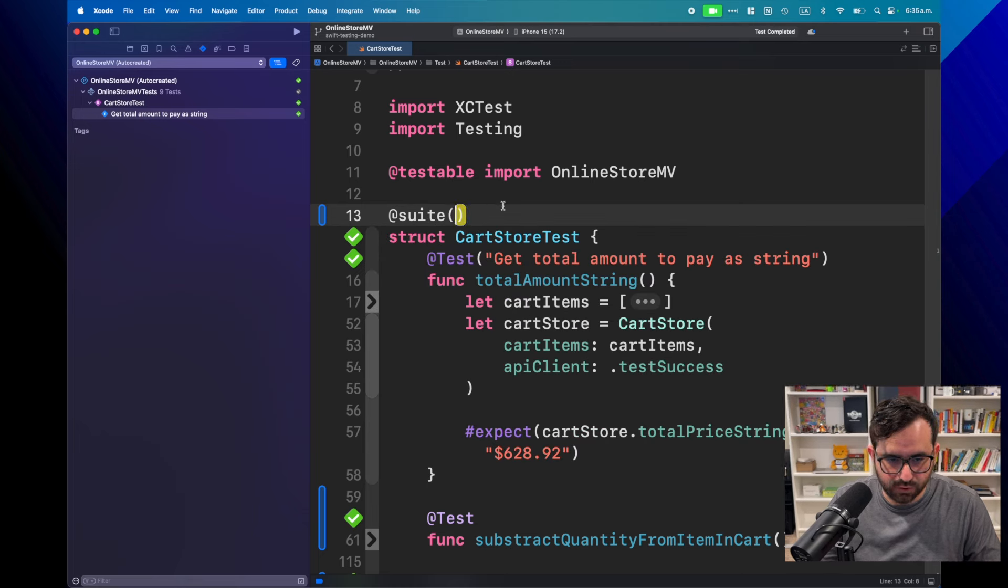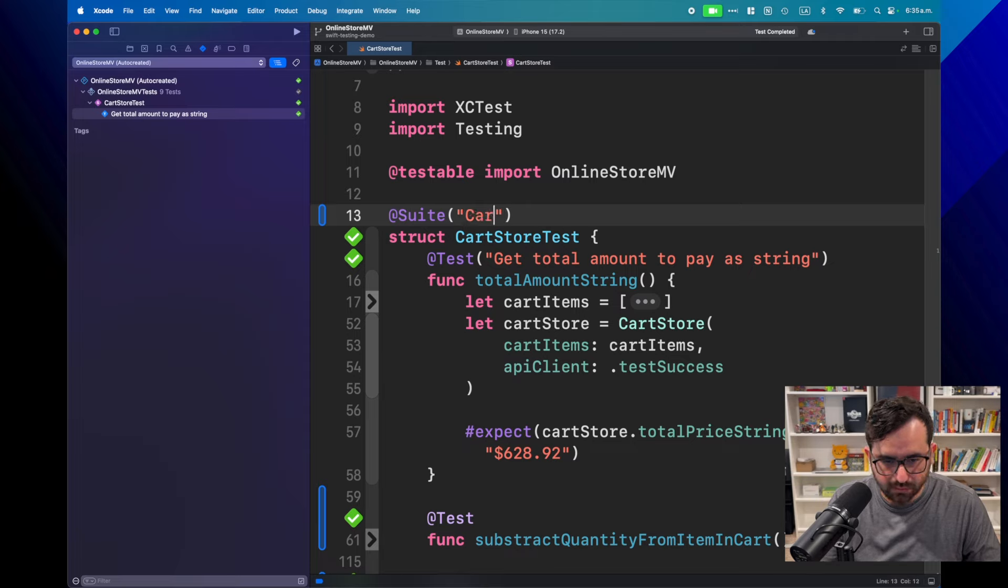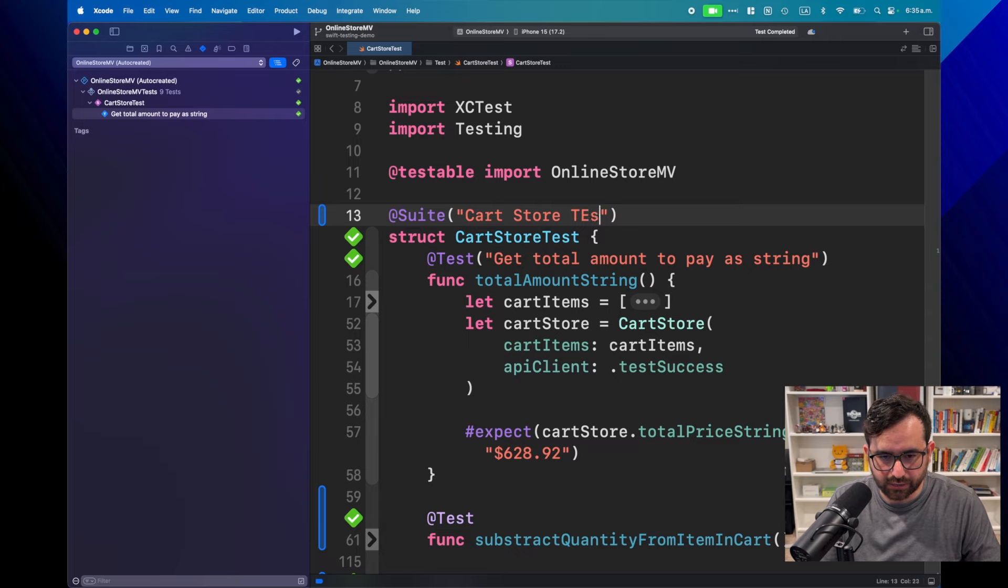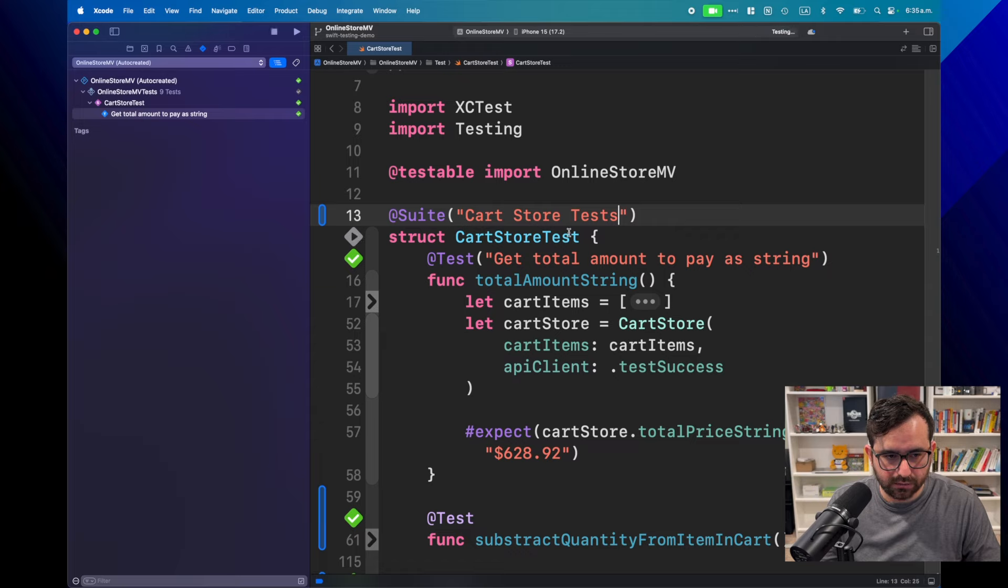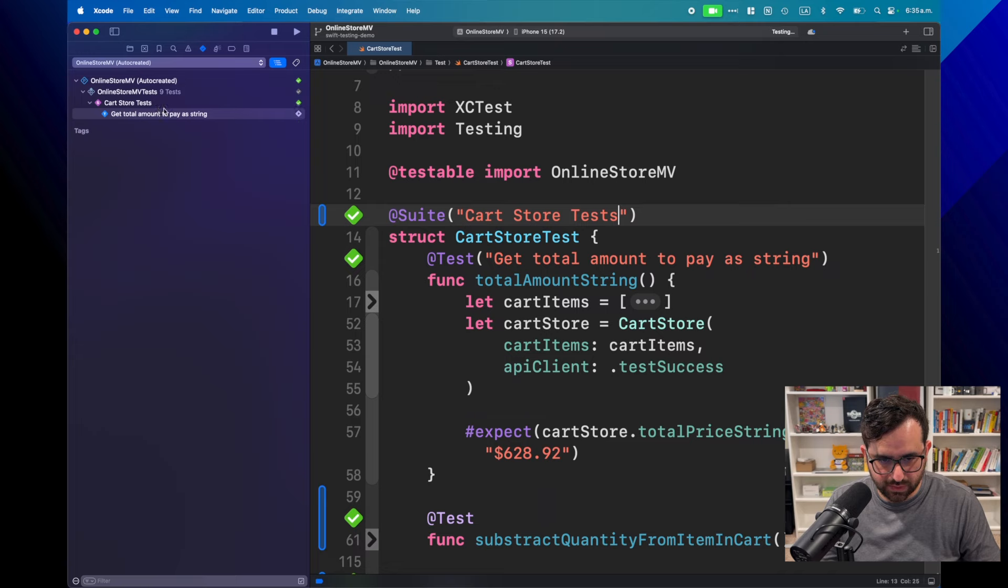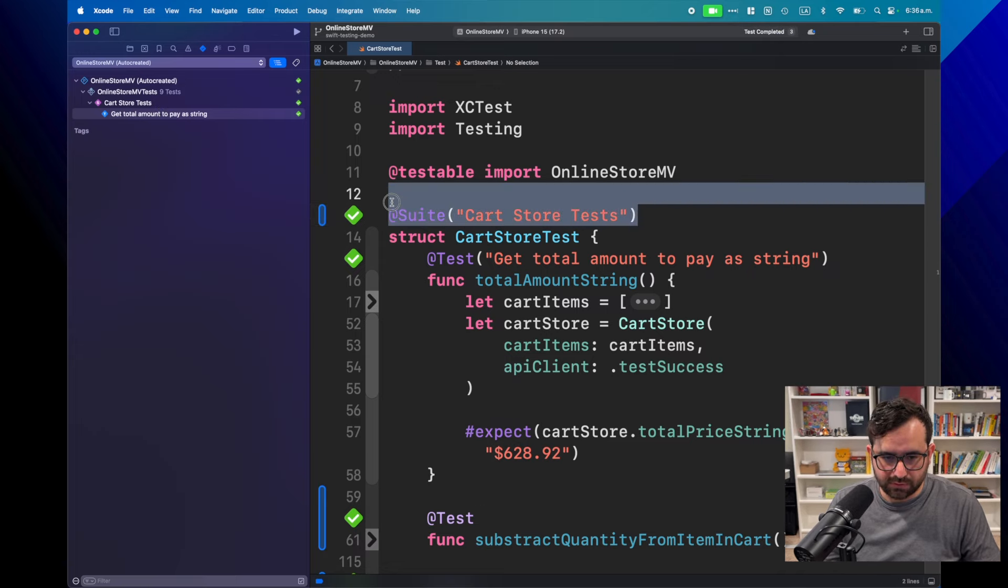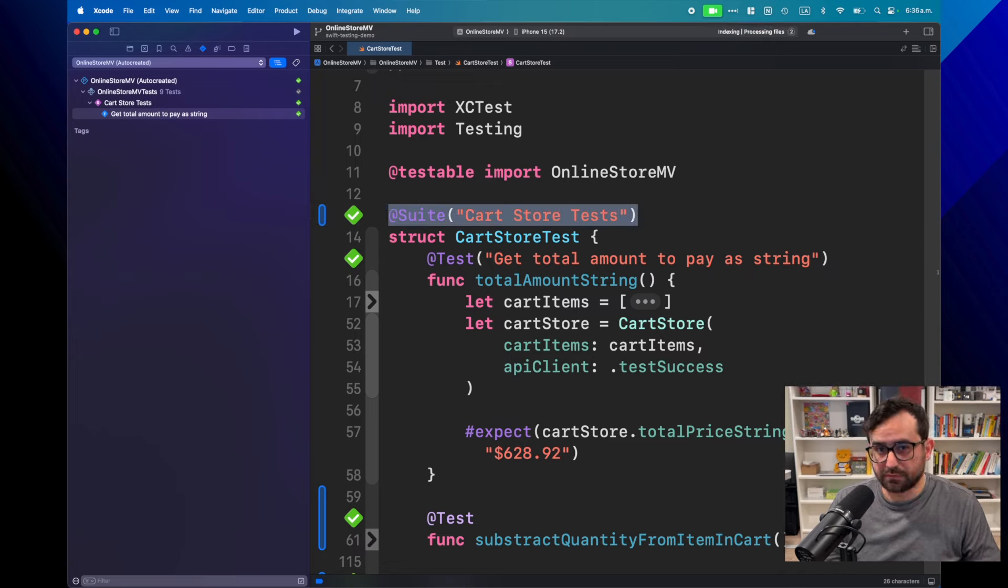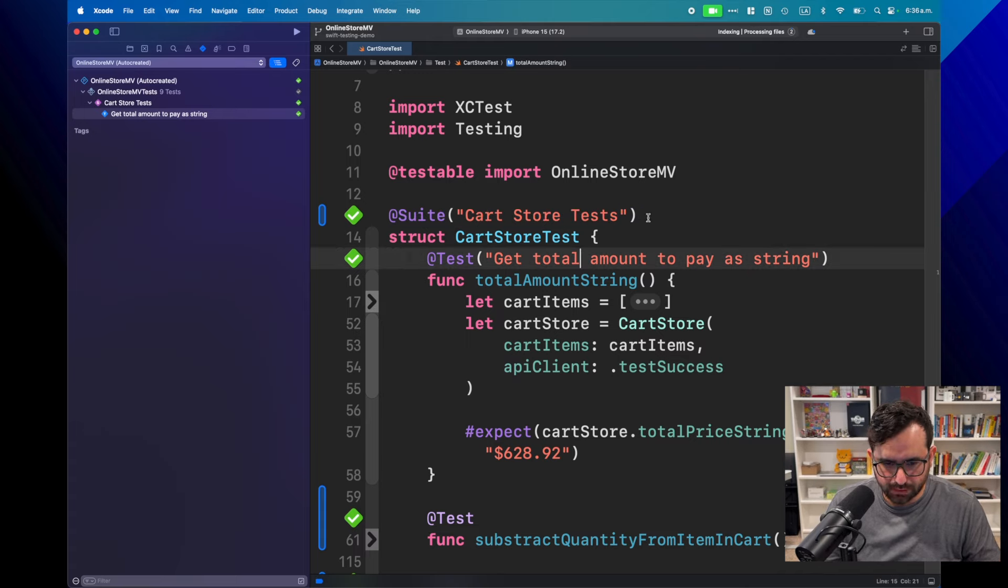So you can, like, the test, you can force here to say cart store test. You can do something like that. And look how the suite name just changed. I mean, this may be redundant. It's up to you if you want to add it. I will just leave it, just for the demo purposes.